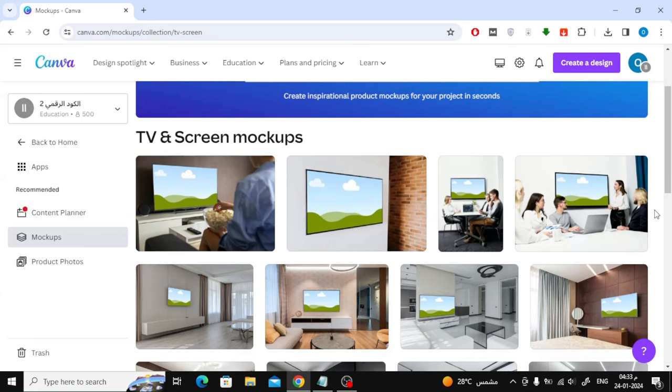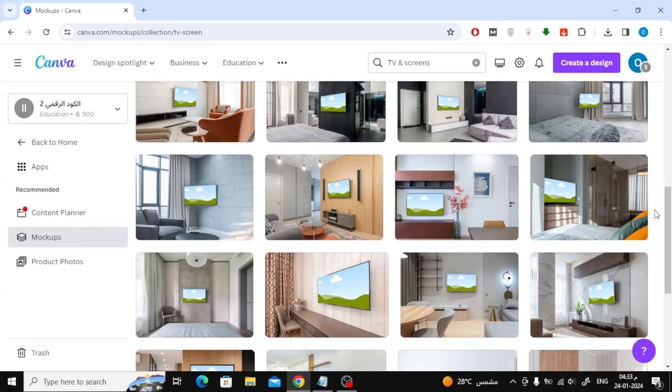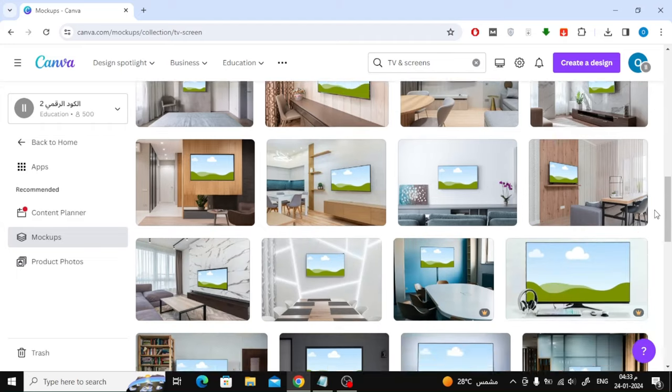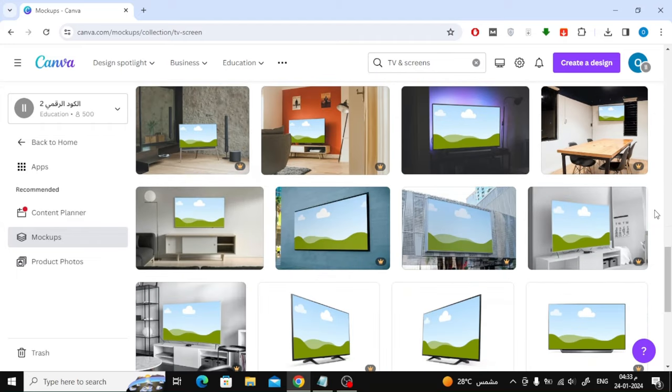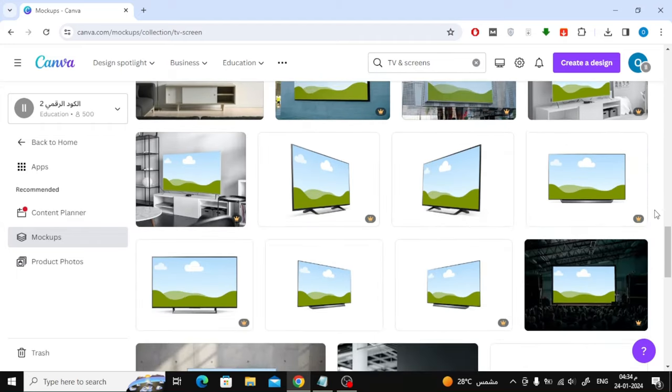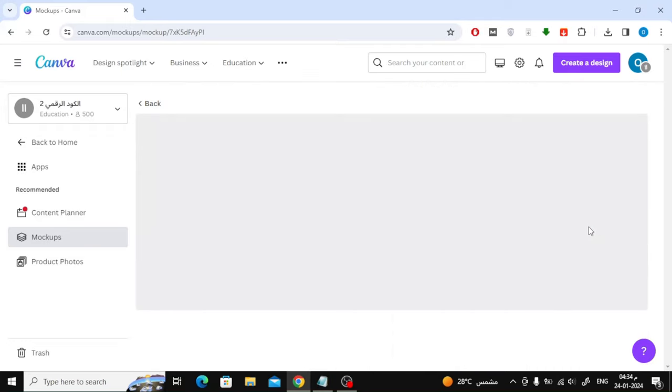Now you will open a variety of shapes that you can use to change the position of the image. I will choose this template. After that, press the Select button.